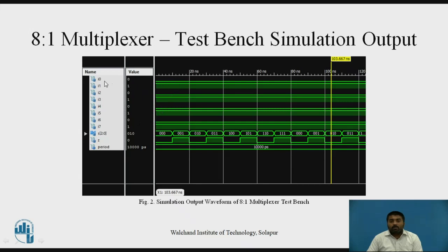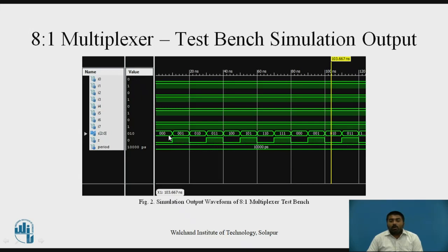The simulation output shows inputs with alternating values — I0 is 0, I1 is 1, I2 is 0, I3 is 1, and so on. The S line shows all tested combinations. For select line 000, output is connected to I0 which is 0, so output is 0. For select 001, output is connected to I1 which is 1, so output is 1. This is how you verify the test bench and simultaneously verify that your VHDL module is working correctly.